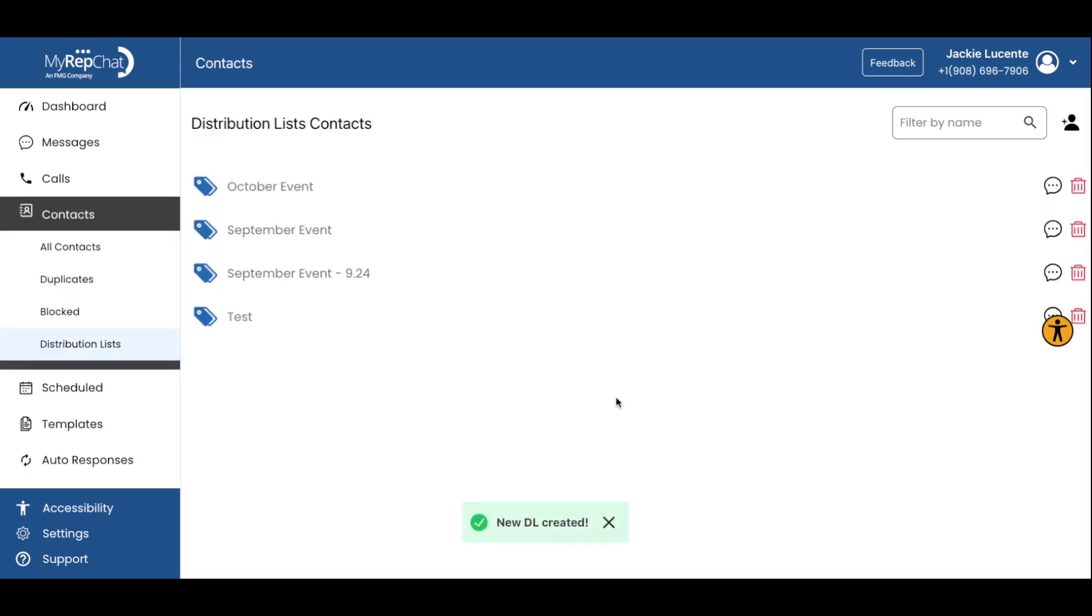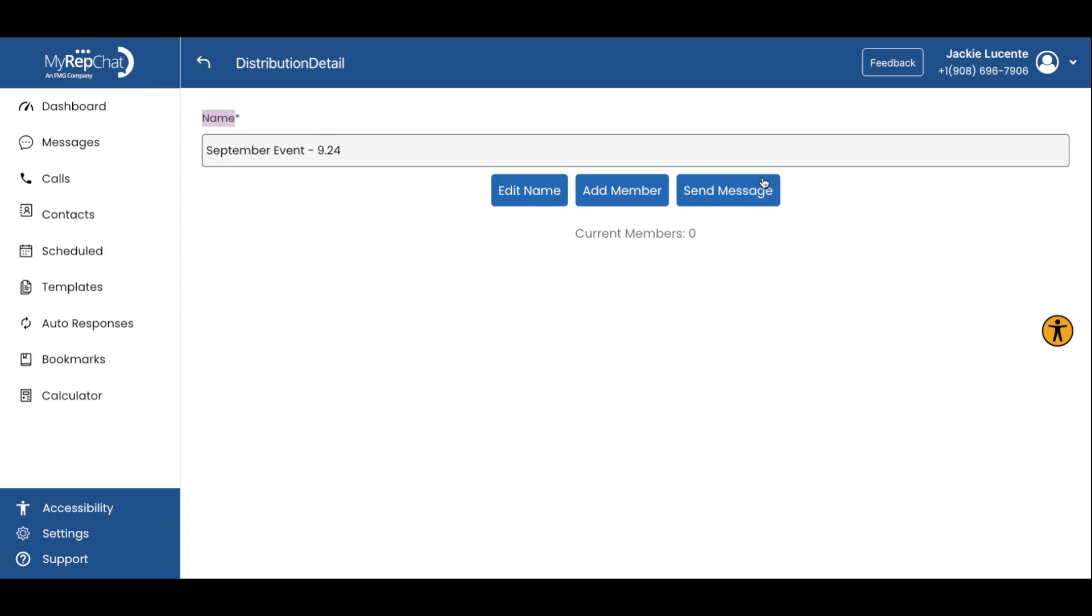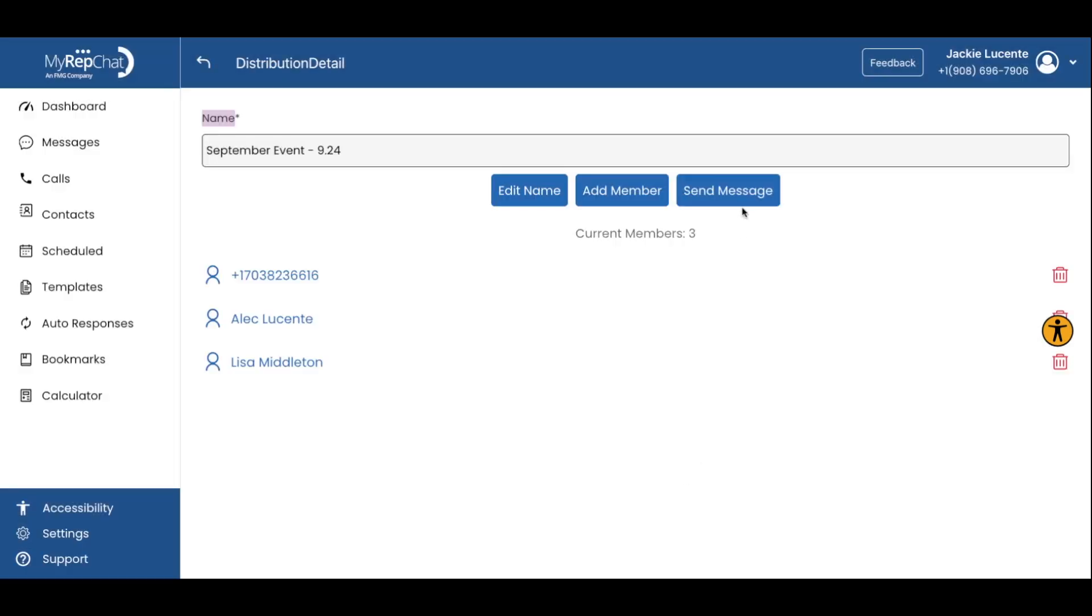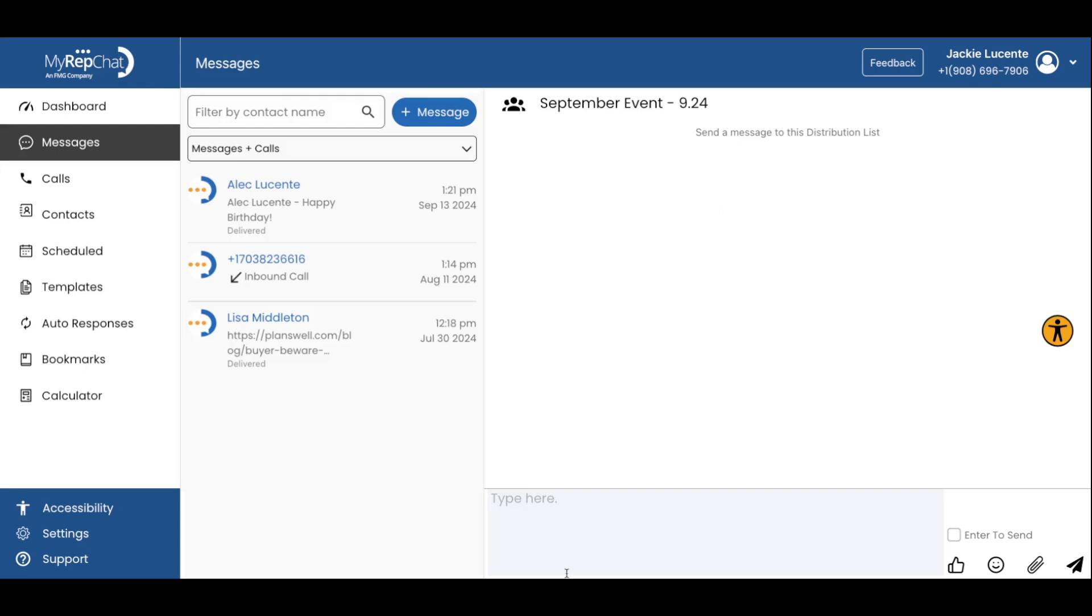When you send a message to a Distribution List, MyRepChat will send an individual message to each recipient. This means you can send the same message at scale, but recipients can respond back one-to-one.